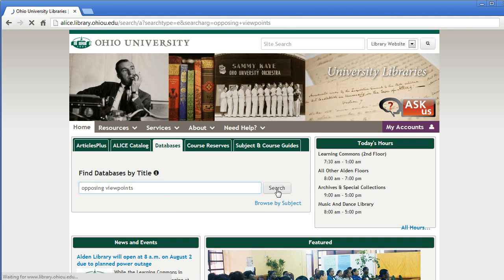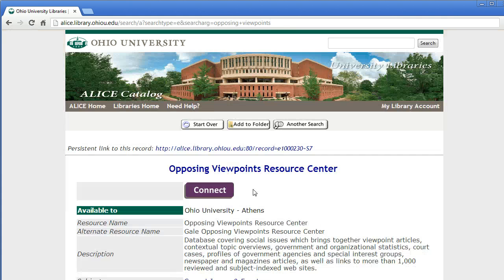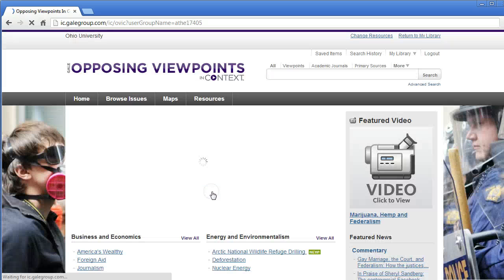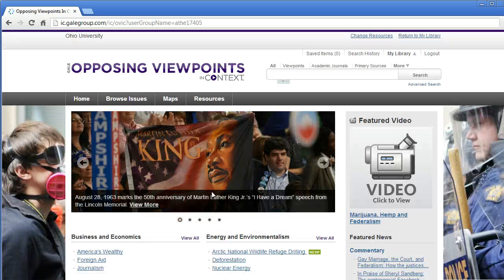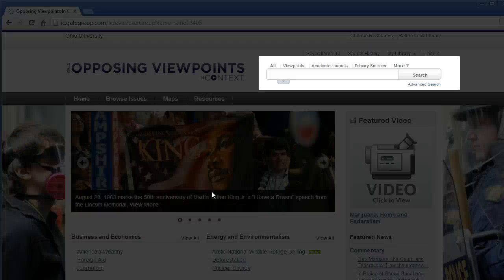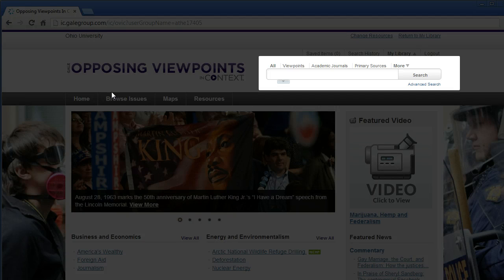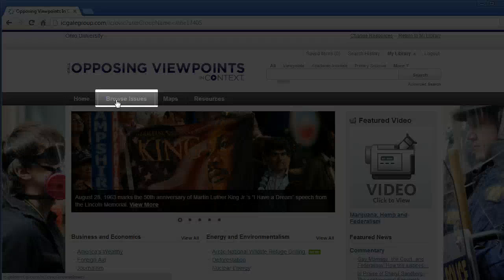Type Opposing Viewpoints, then click on the purple Connect button to go to the database. If you are off campus, you'll be asked to log in with your Ohio ID and password. Opposing Viewpoints is set up to let you search for a topic using the box in the upper right corner, or you can browse for a particular topic.